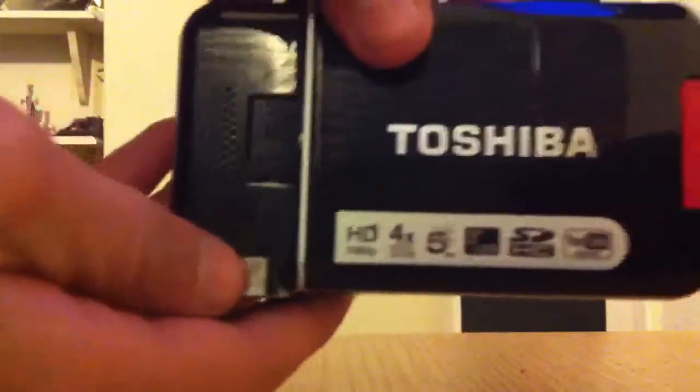I'm just going to put my phone down so I can show you this properly. So this is it, it's a Toshiba, that's the lens there.